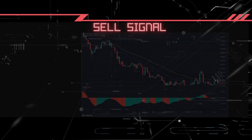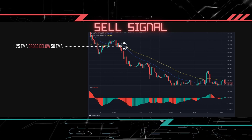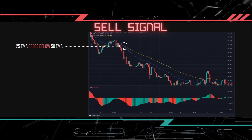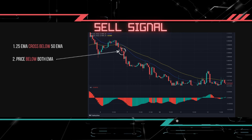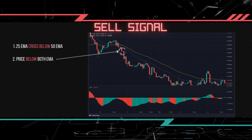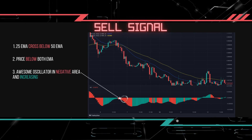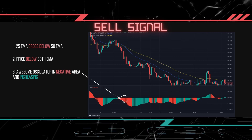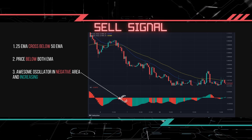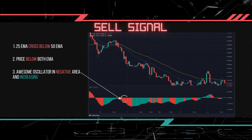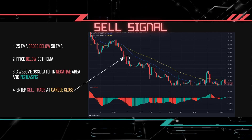Moving on to the sell setup. First, we will look out for the 25 EMA to cross below the 50 EMA indicator. Next, make sure that the price is below both EMA indicators. Third, check that the awesome oscillator is in the negative area and it is red in color. This shows that the momentum is going downwards. Once this happens, we will enter a sell trade at the close of the candle.